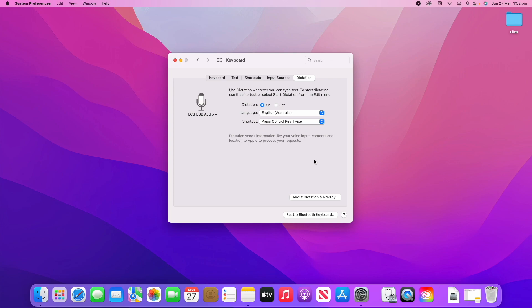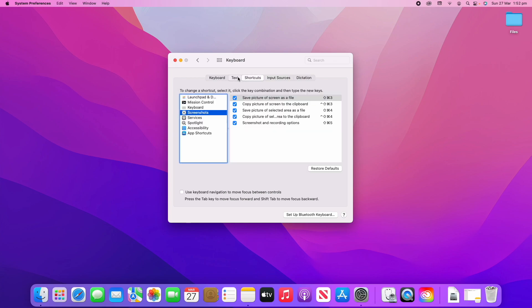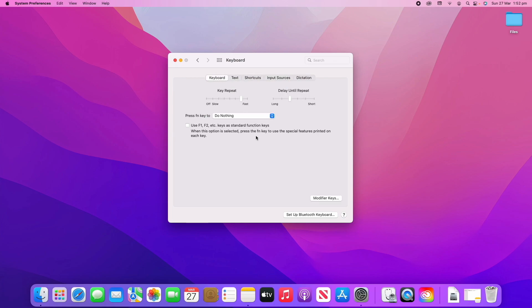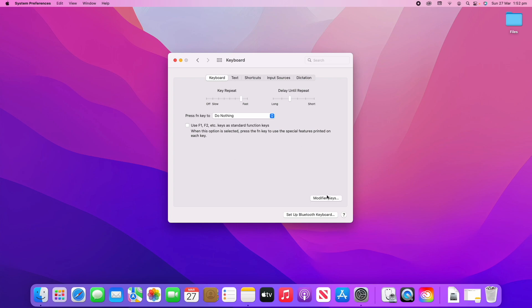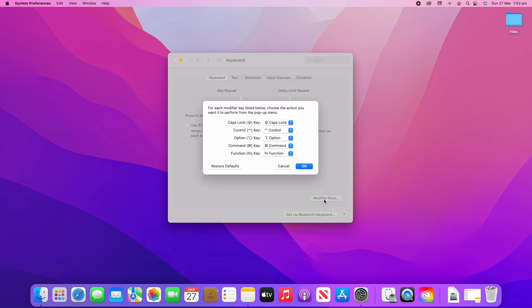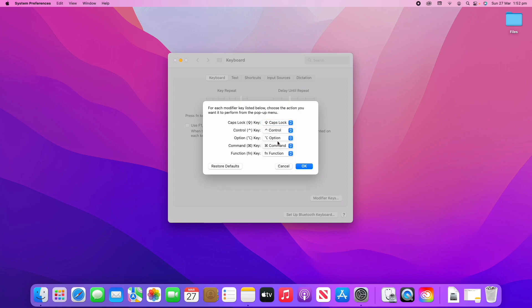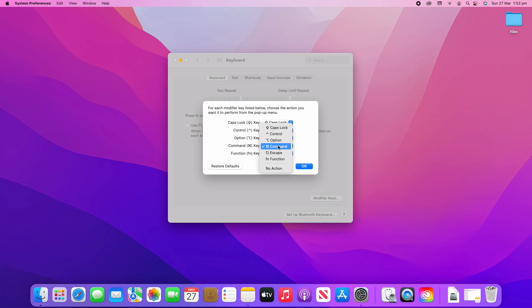There actually is one more setting under the Keyboard setting where you can click Modifier Keys, and this will mean that you can actually modify what your key does. For example, I might want to swap my Control key to act as Command, and then swap the Command key to act as Control.